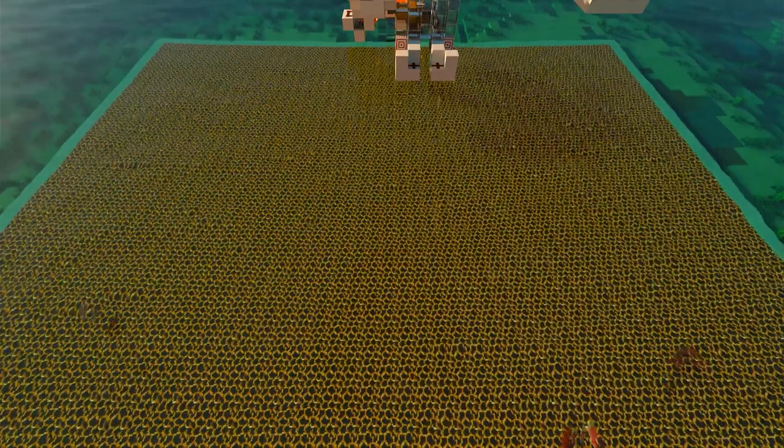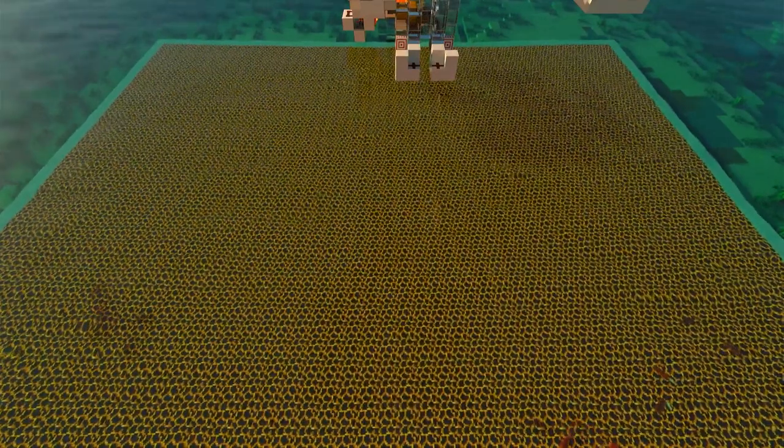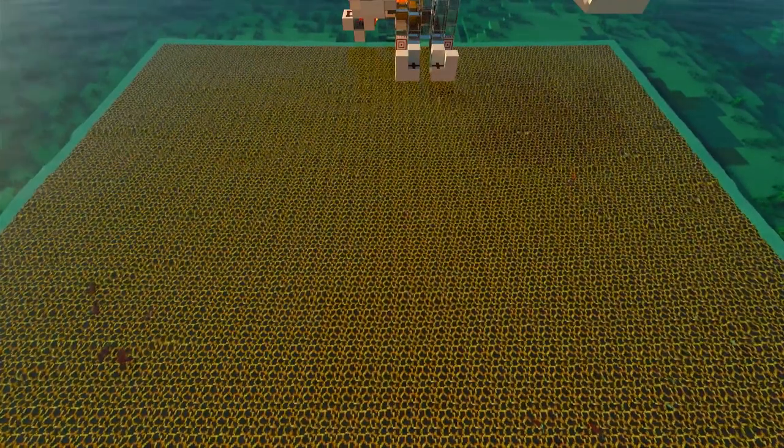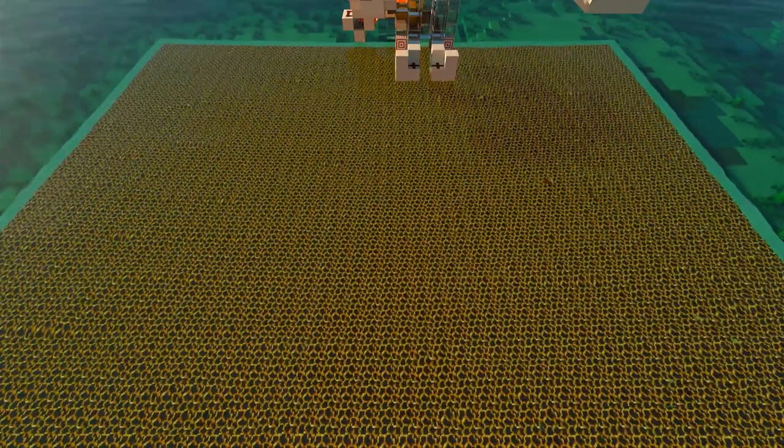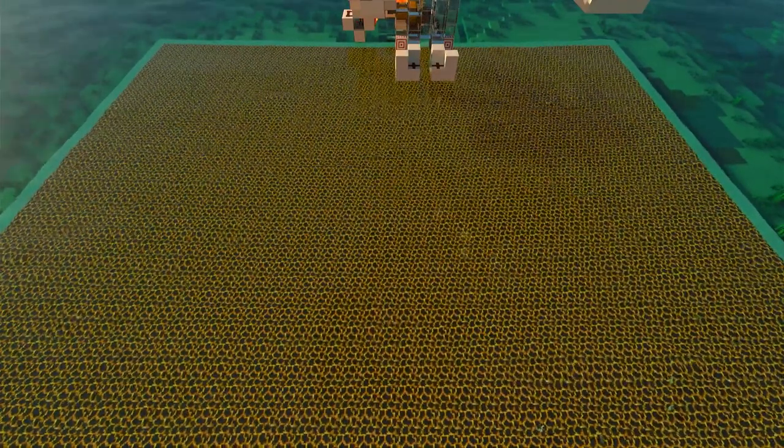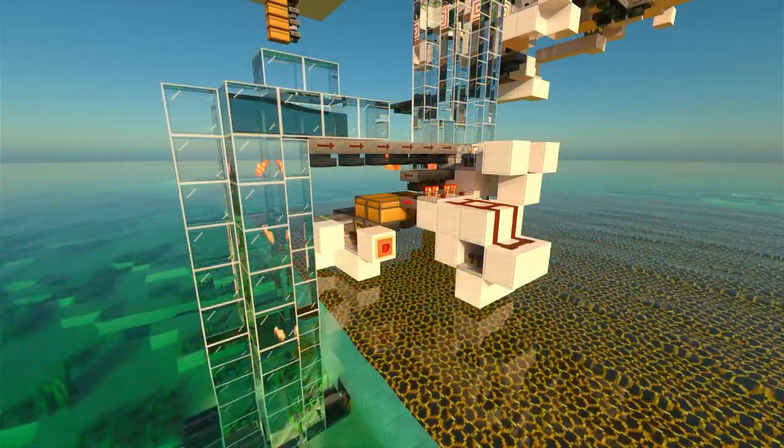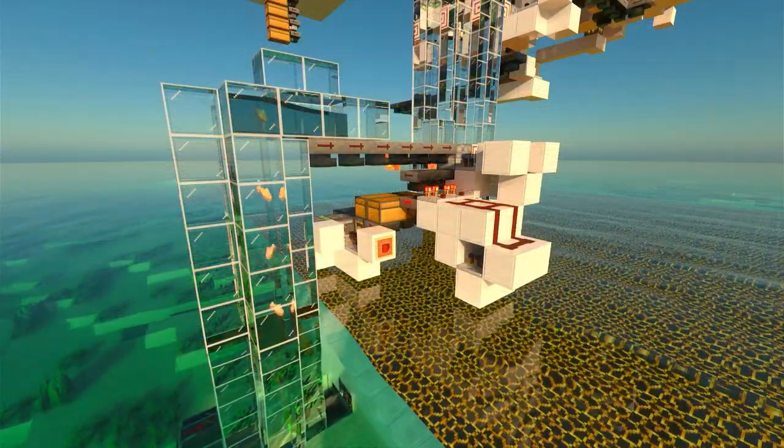Starting with the gray dye. Squid and all fish spawn in the area with magma blocks, pulling them down and killing them. Their drops are being collected by minecarts and delivered to a sorter to sort out the bones and ink.